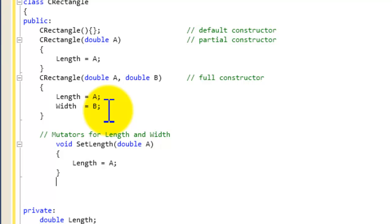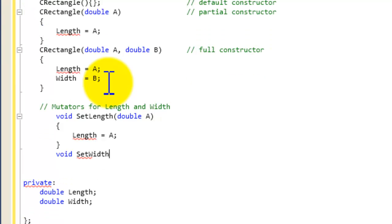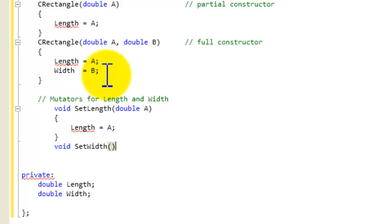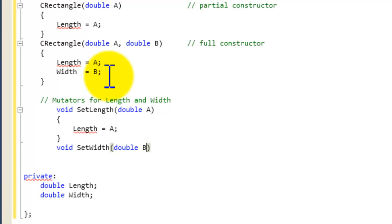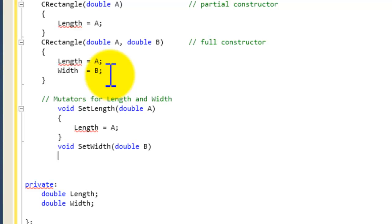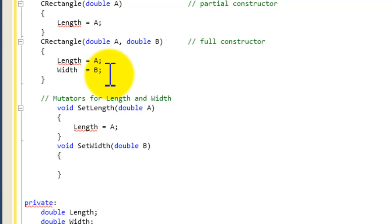Now we're going to do the mutator for width. Again, we're going to write 'void setWidth(double B)', open curly brace, closing curly brace. Inside, we're going to assign B to width. So now we have both the mutators done.